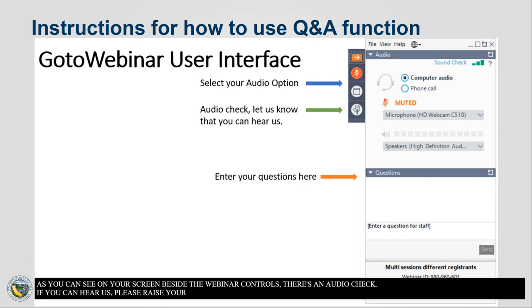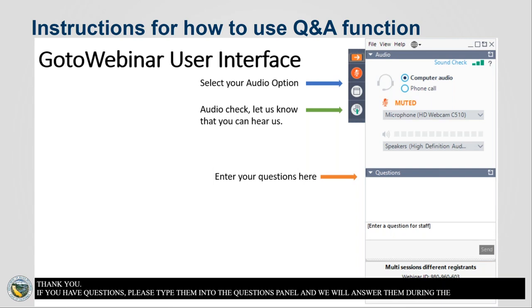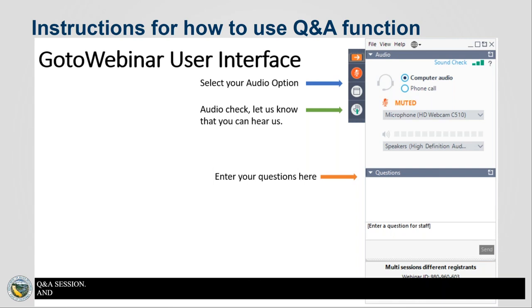If you have questions, please type them into the questions panel and we will answer them during the Q&A session. And with that, I'll turn it over to Abdul Khan.